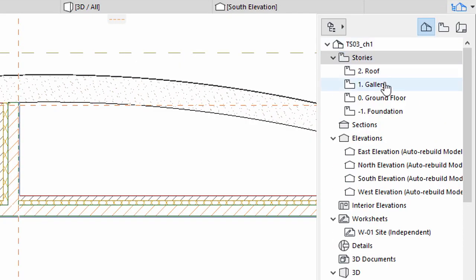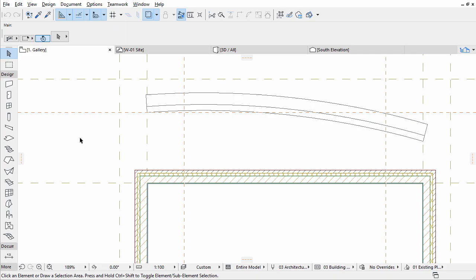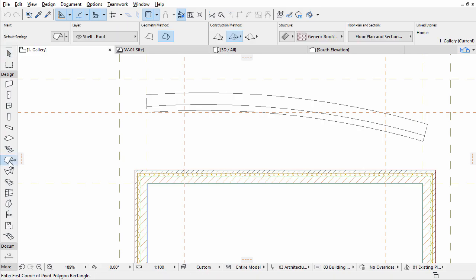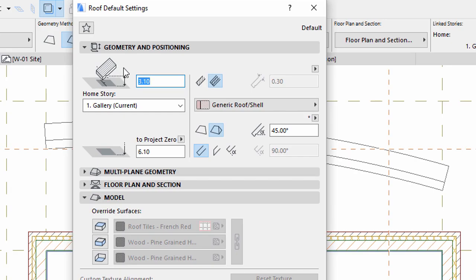Open the Gallery Story from the Project Map of the Navigator. Activate the Roof Tool in the Toolbox and open its setting dialog.